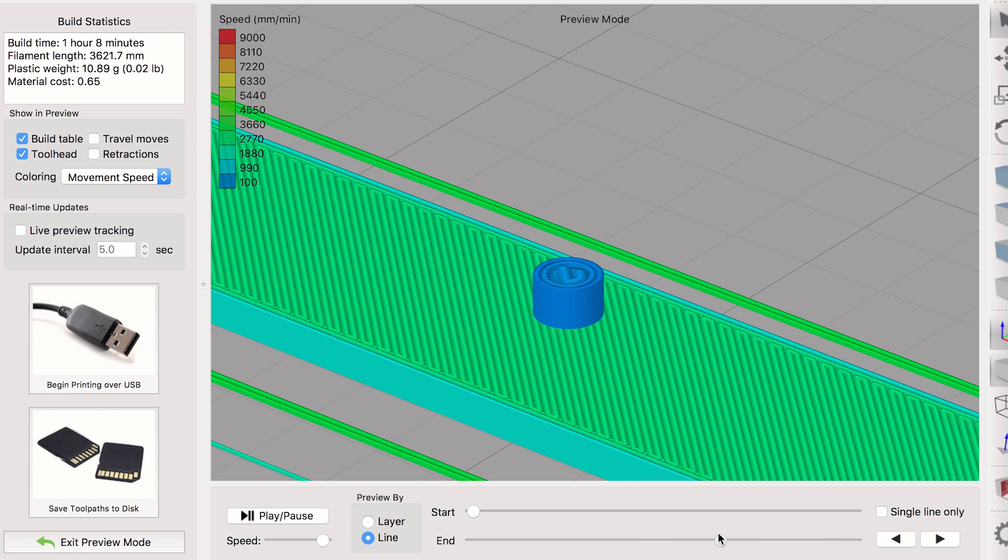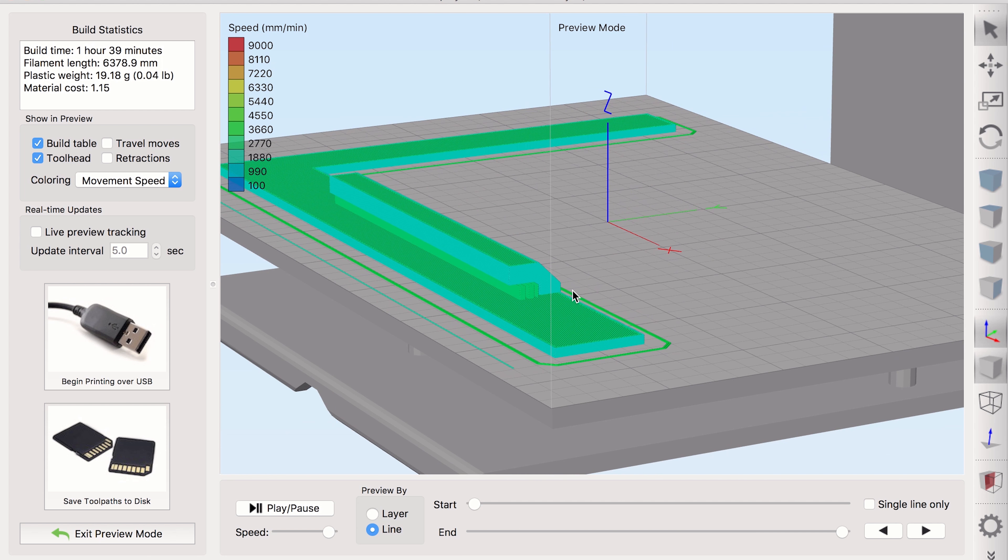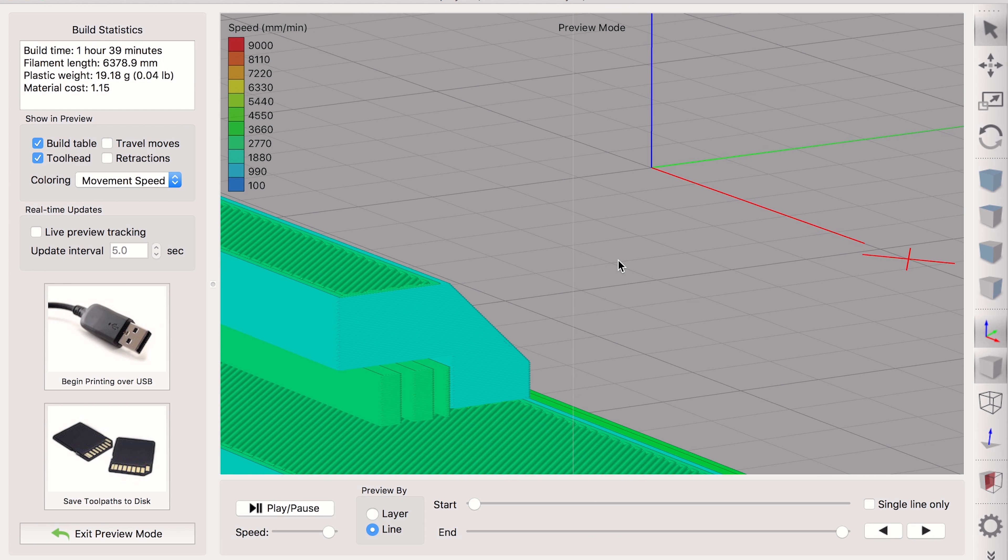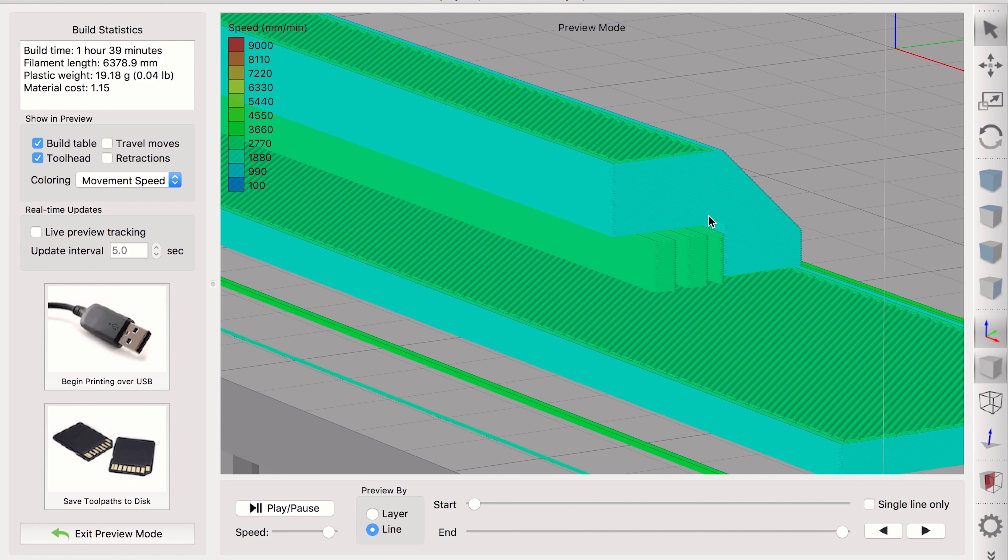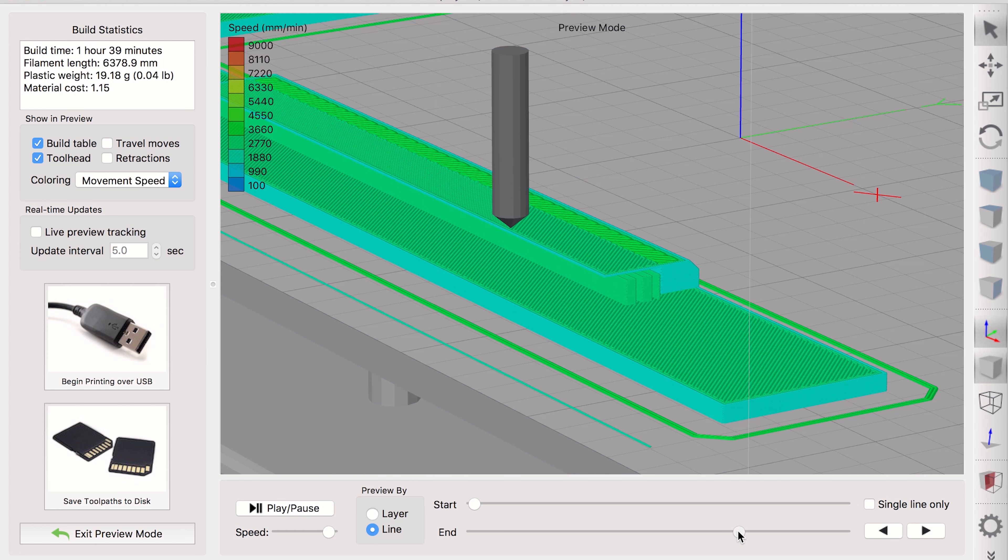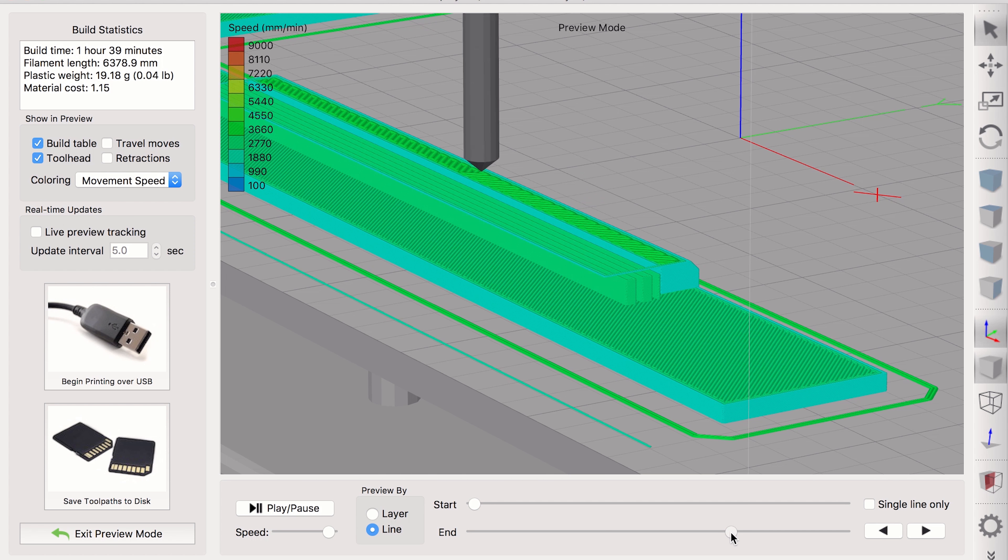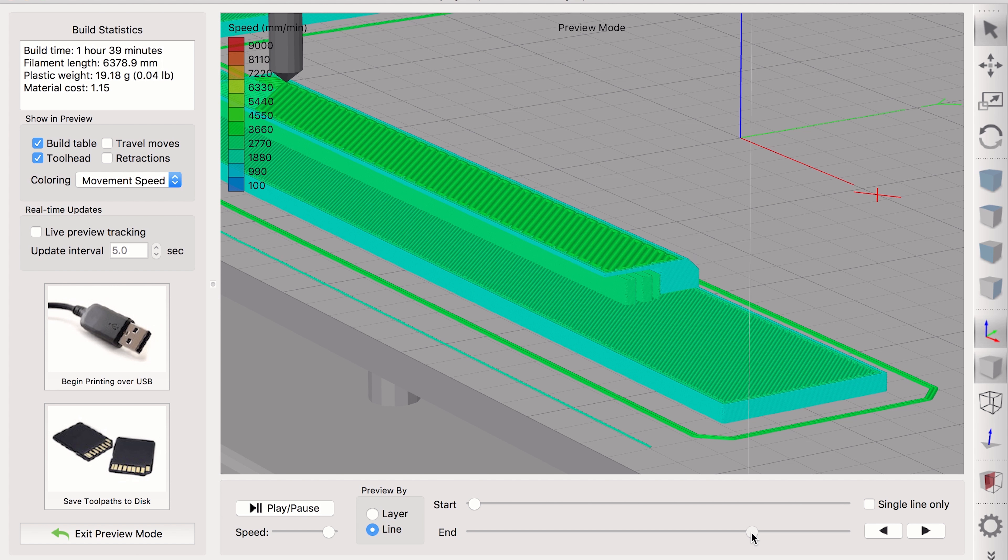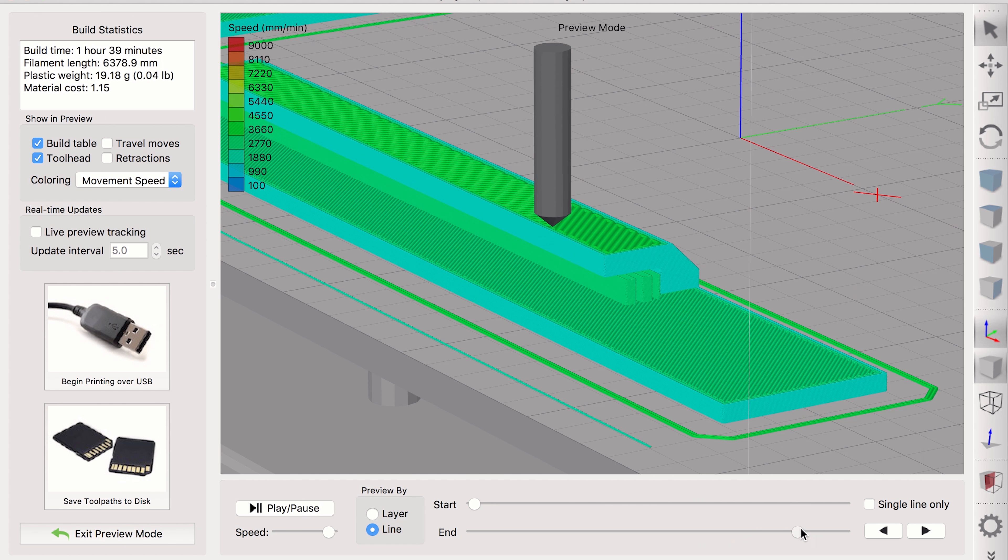Another thing you'll definitely need to do is print both bottom brackets with supports enabled so that the hinge bracket that rests on the frame can print effectively. If this isn't done, it's just not going to print correctly as the layers will be printing on top of air instead of a layer of support plastic.